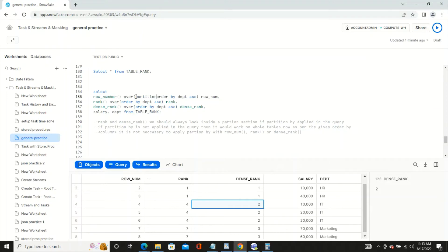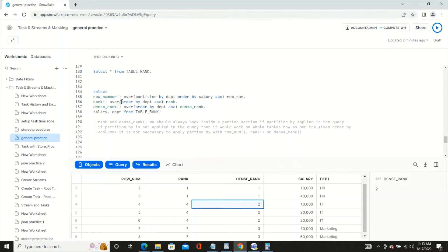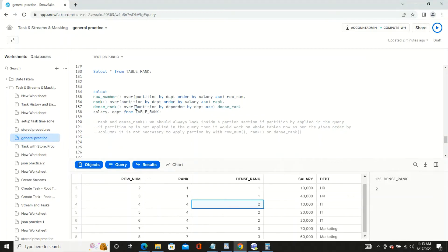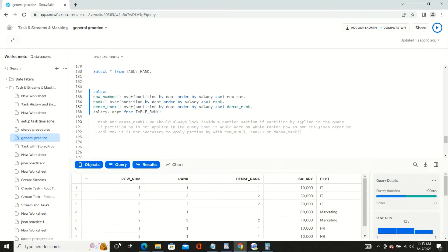Now let's change things and apply PARTITION BY department with ORDER BY salary for all three functions — ROW_NUMBER, RANK, and DENSE_RANK — and see the differences.